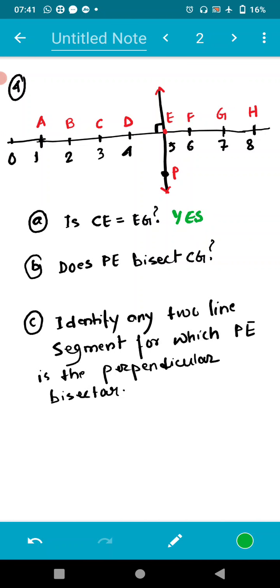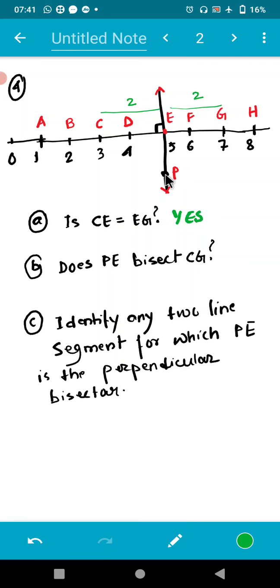Next, does PE bisect CG? The total length of CG is four centimeters. PE is the midpoint of CG — on the left side we have two centimeters and on the right side also two centimeters. So yes, PE bisects CG.